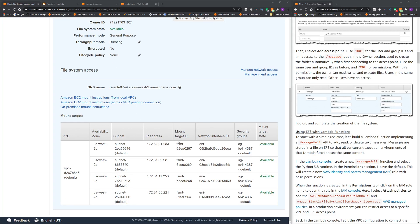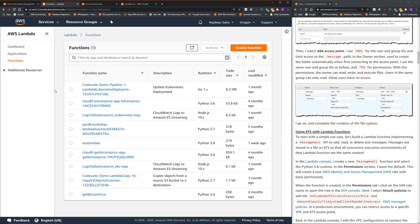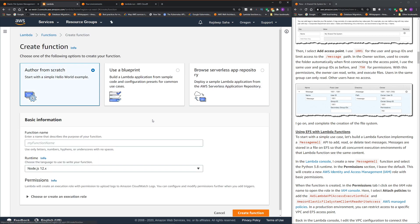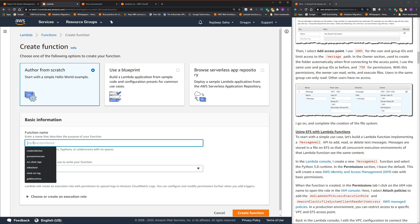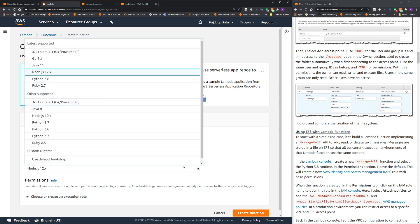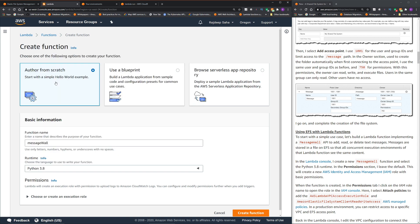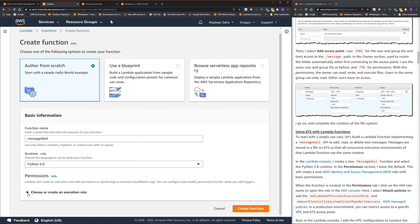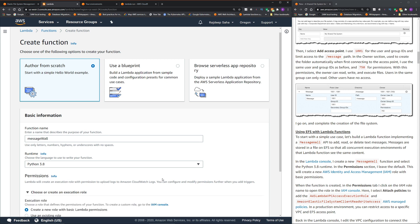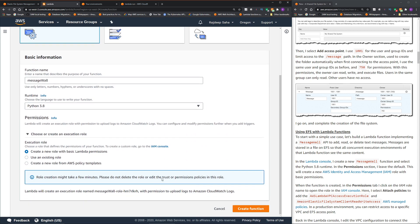Okay, our EFS is created. Now we are going to create a Lambda function to access this EFS. So this is my Lambda console. I'm going to click create function. I'm going to give the name of the function as message wall going to use Python 3.8. Choose or create an execution role. So we're going to create a new role and we have to go and change it so that it can access EFS and VPC. So click create function.